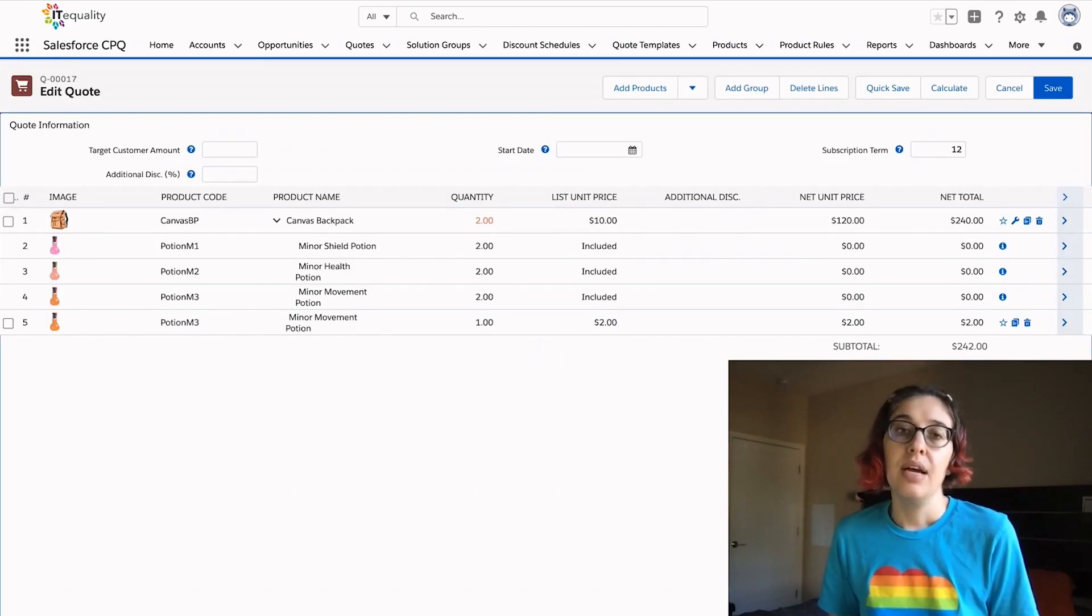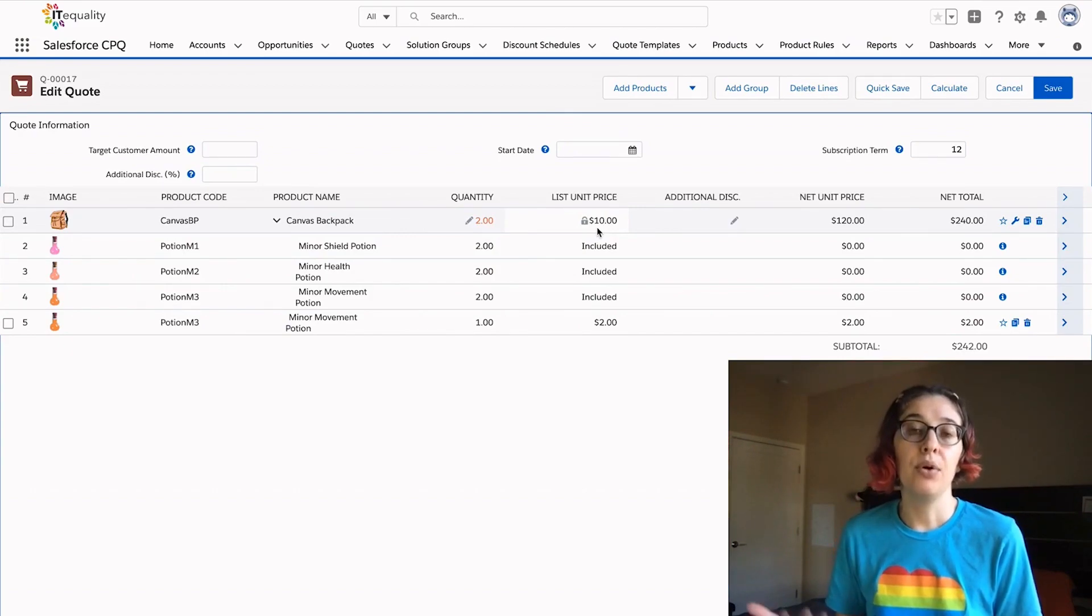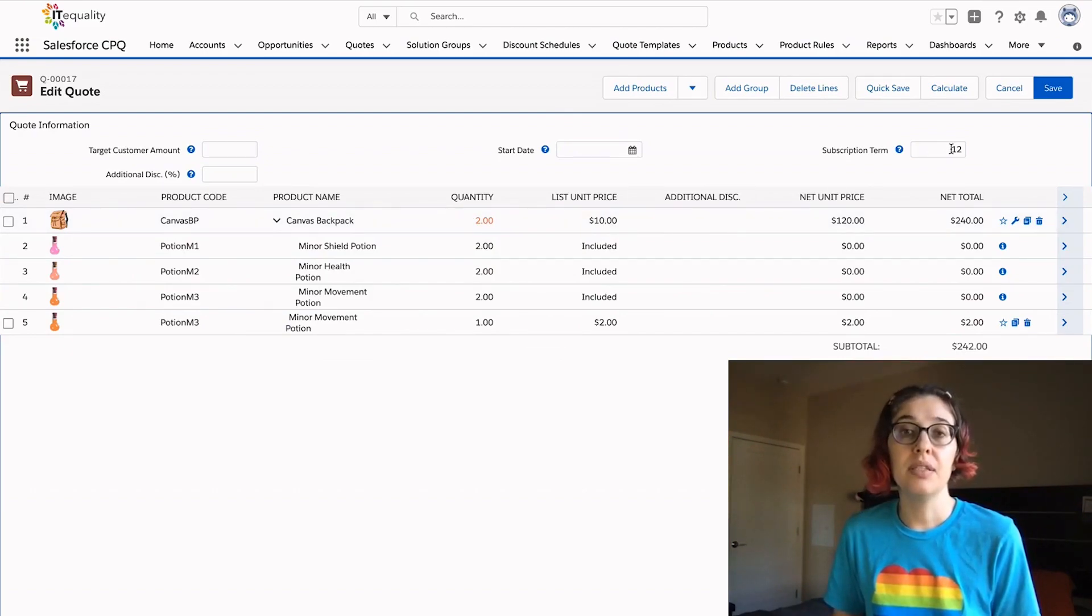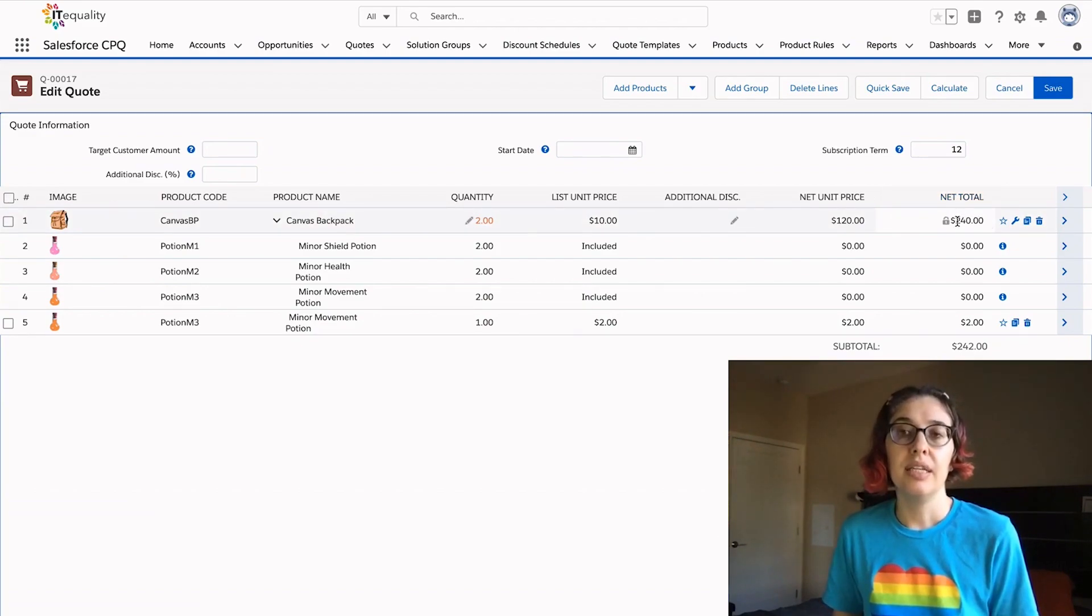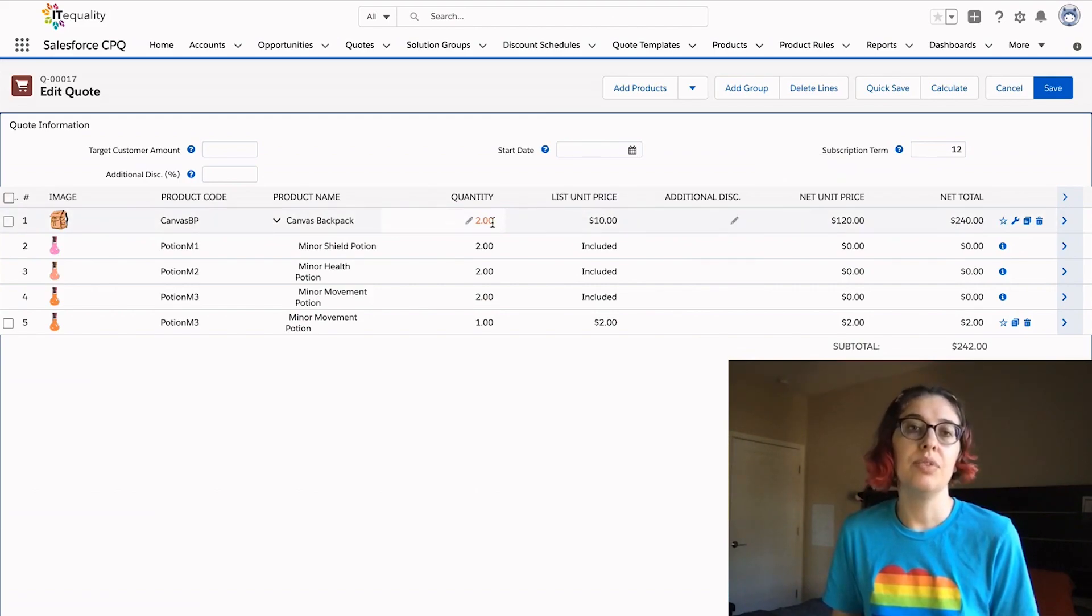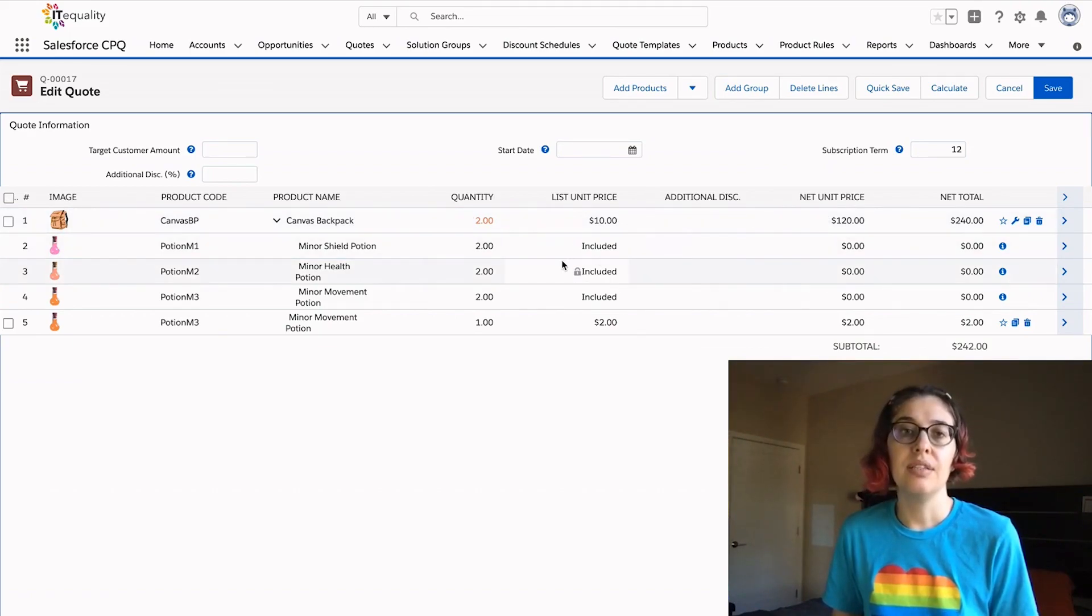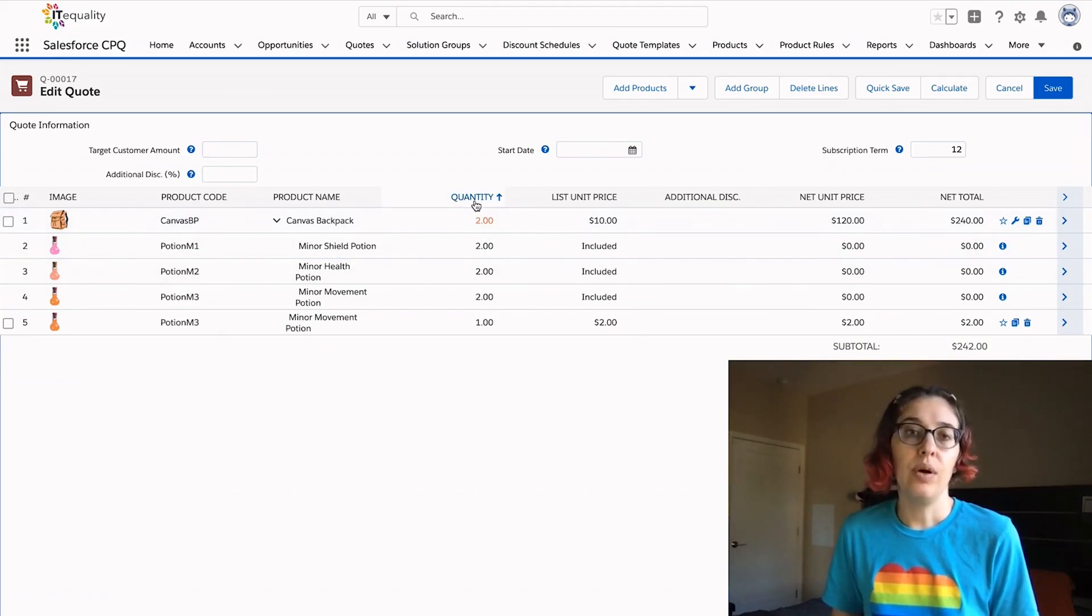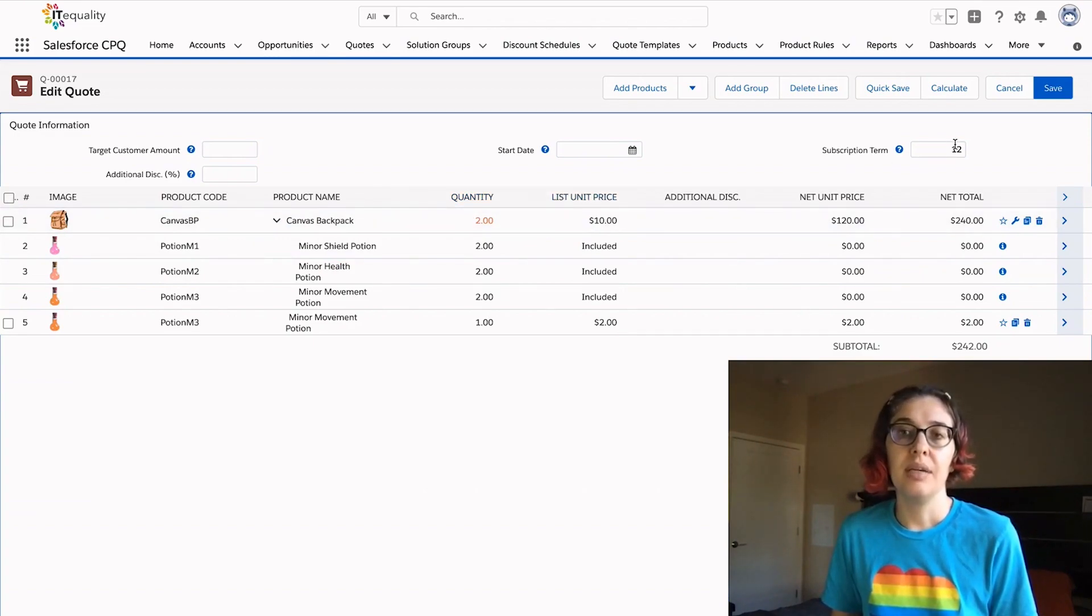Let's see what a quantity of two would look like. Now we can see we have a quantity of two, $10 per month for 12 months gives us $240. So our net total is term times the list unit price times the quantity, whereas our net unit price is the single quantity of just one, or the list unit price times the subscription term.